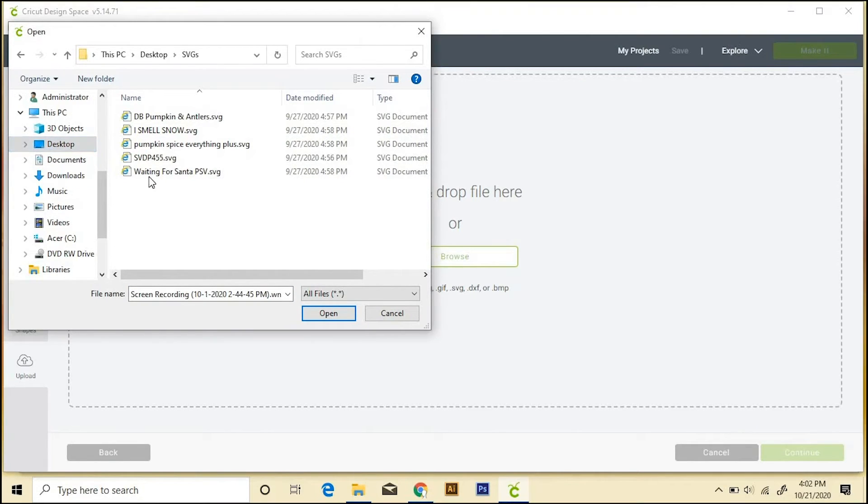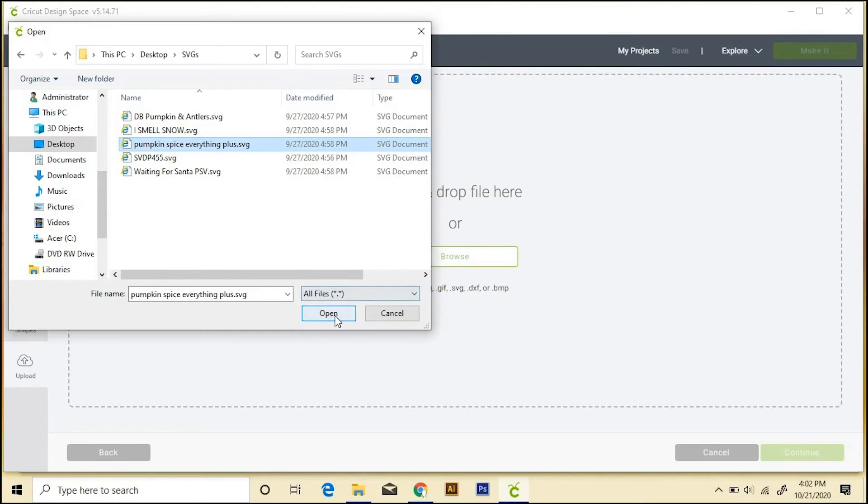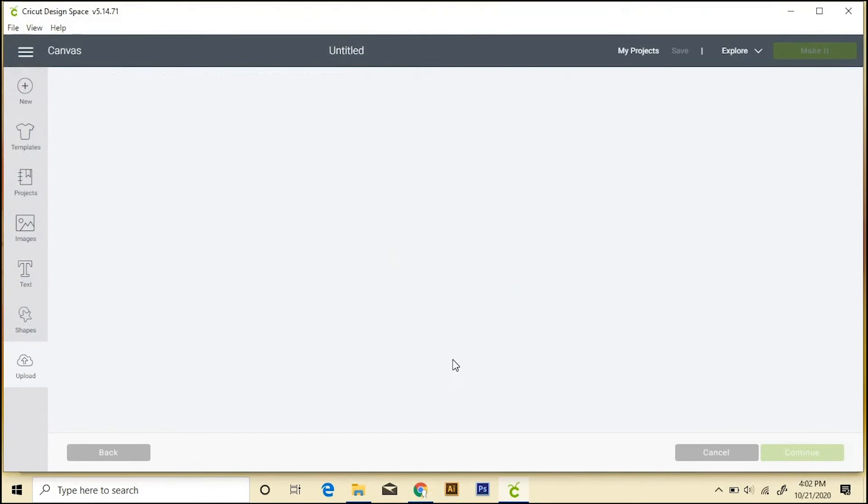It looks like mine are on the desktop. So I'm going to upload this Pumpkin Spice Everything one. We'll open that.